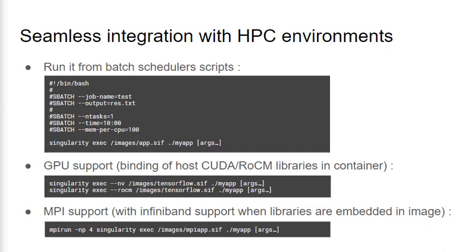Another common use of Singularity containers is with parallel applications. As you can see here, we can start containers with an MPI runtime, but this requires the container to meet some requirements. First, the underlying libraries of the host InfiniBand fabric must be duplicated within the image, and second, the MPI runtimes installed inside the container and on the host must be compatible.